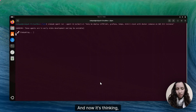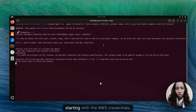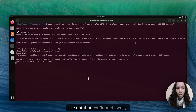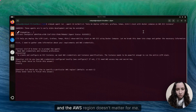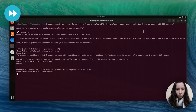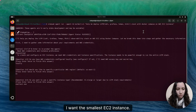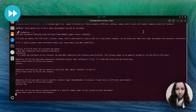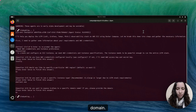Now it's thinking. It's asking me a couple of questions, starting with the AWS credentials. I've got that configured locally. The AWS region doesn't matter for me now. I want the smallest EC2 instance, and finally I don't want to expose it because I don't have a domain.